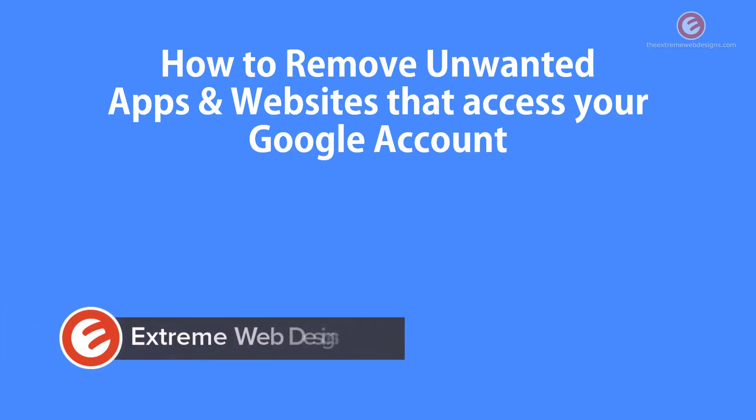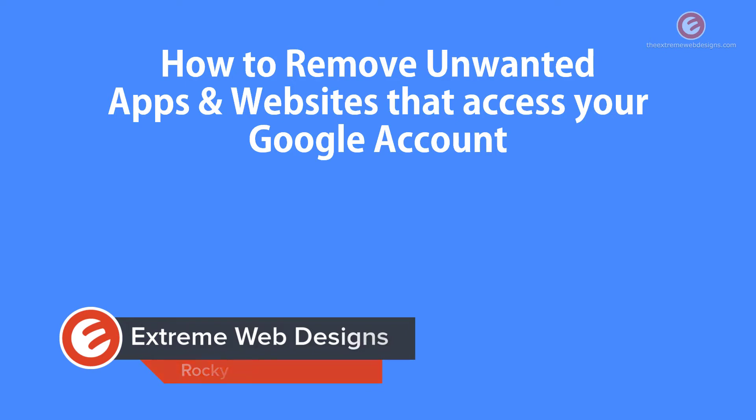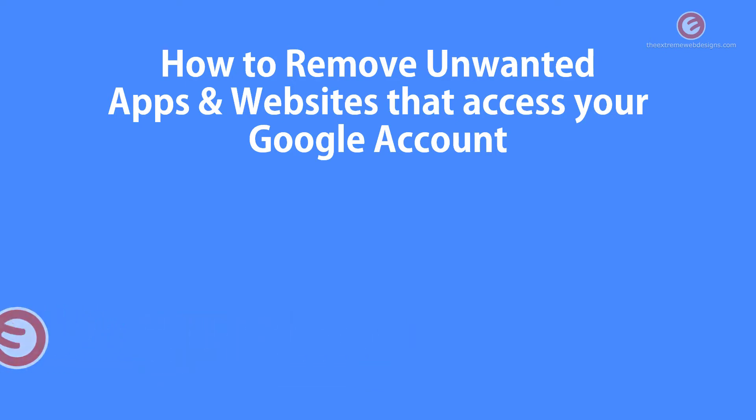Welcome to Xtreme Web Designs. My name is Rocky. In this video, I'm going to show you how to remove unwanted apps and websites that access your Google account. So let's get started.